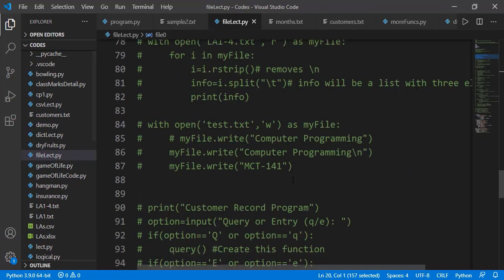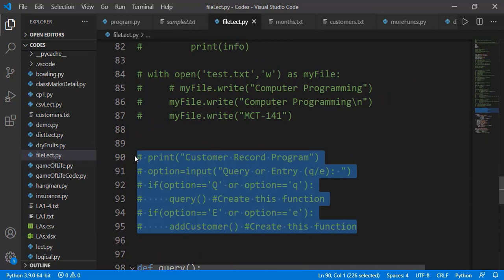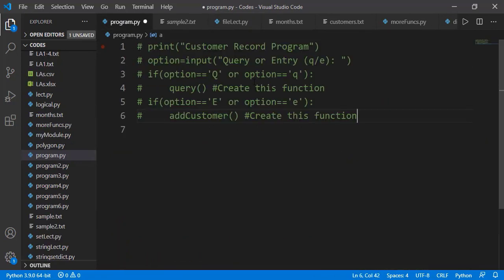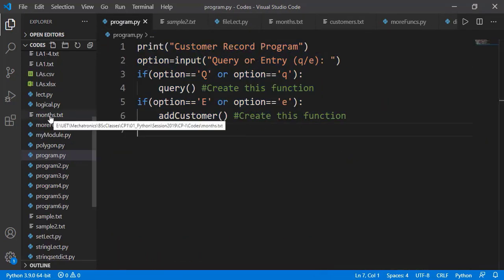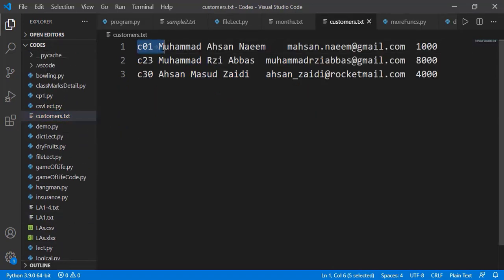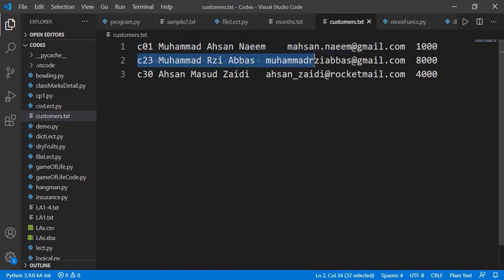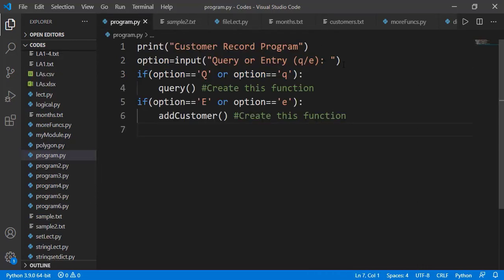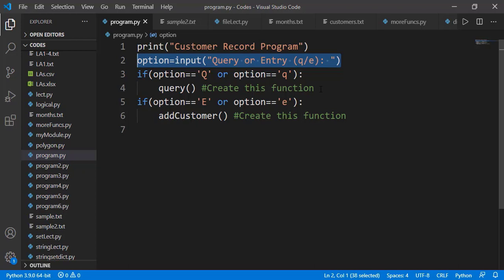Now let's do a task which involves both read and write operations. We have a text file for this task with detail of three customers for some store. The detail includes customer ID, his name, email, and the amount of his bill. The task is to write a program for the admin of the store. He can get the details from the file or he can add more entries in the file. We are taking input from the user — whether he wants to have a query or he wants to add a new entry. And based on the input, we are calling two functions which we will be creating.